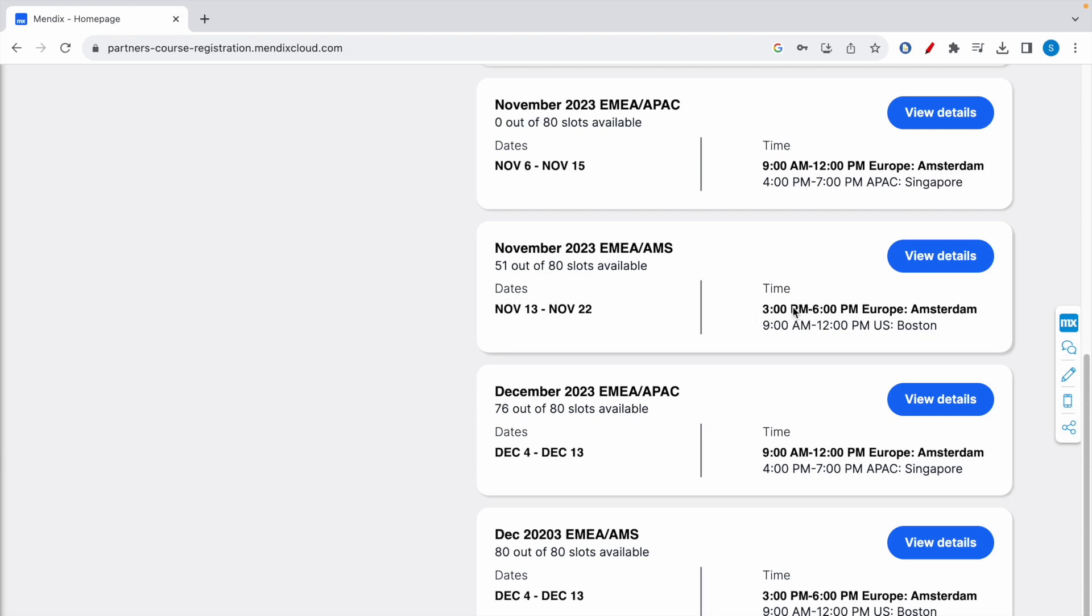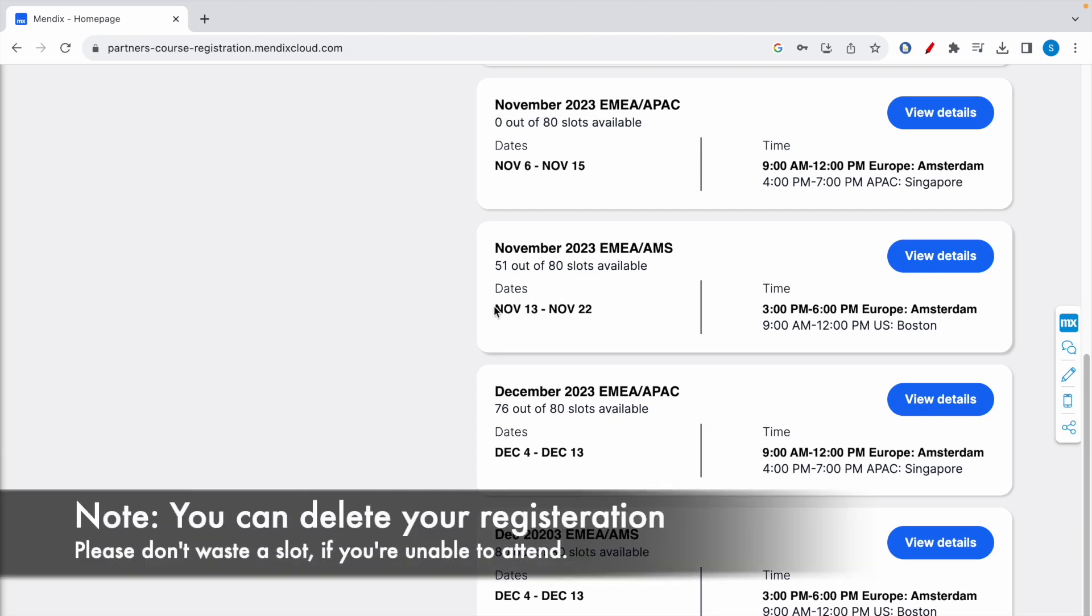Pick a time zone which is suitable for you, because attending these sessions is important for you to get access to the voucher code which will give you one free attempt. If you want to attend this session, which is from November 13 to 22nd of this year, click on view details.